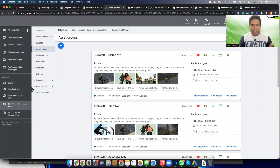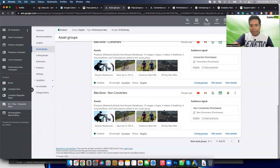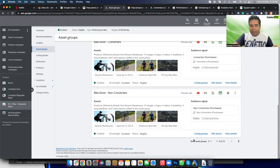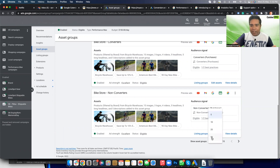So here is my Performance Max campaign and as you can see I have 15 asset groups here. Frustration number one: in the Google Ads interface, Performance Max defaults to showing five asset groups in the view, but you can actually change it to 50.